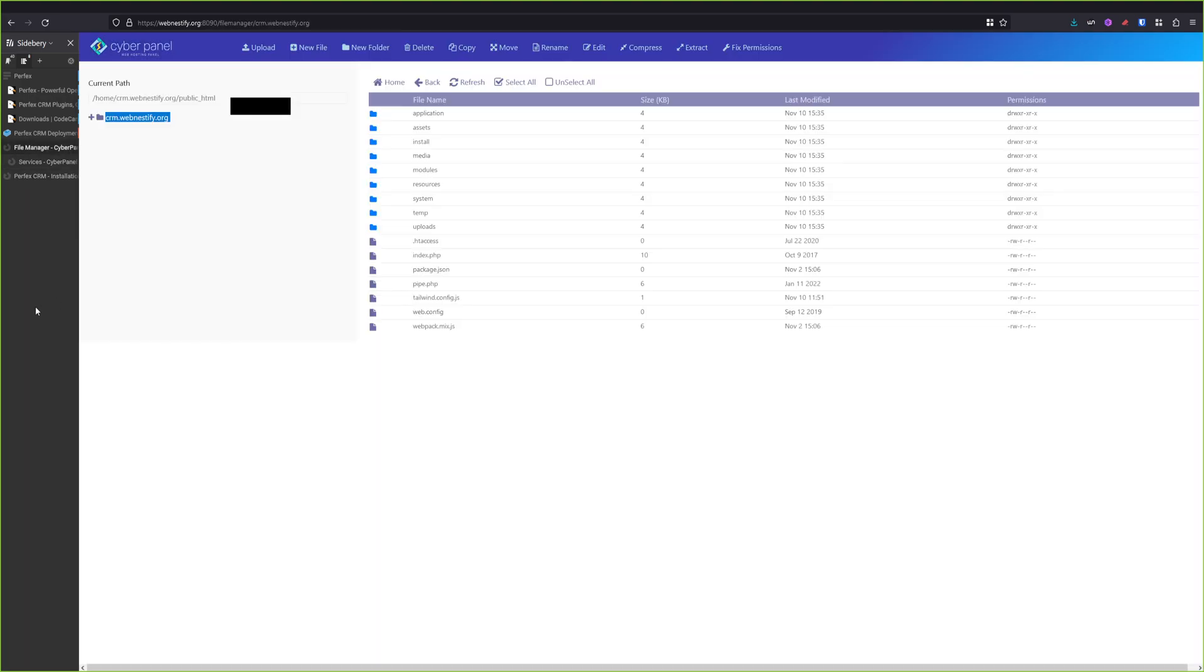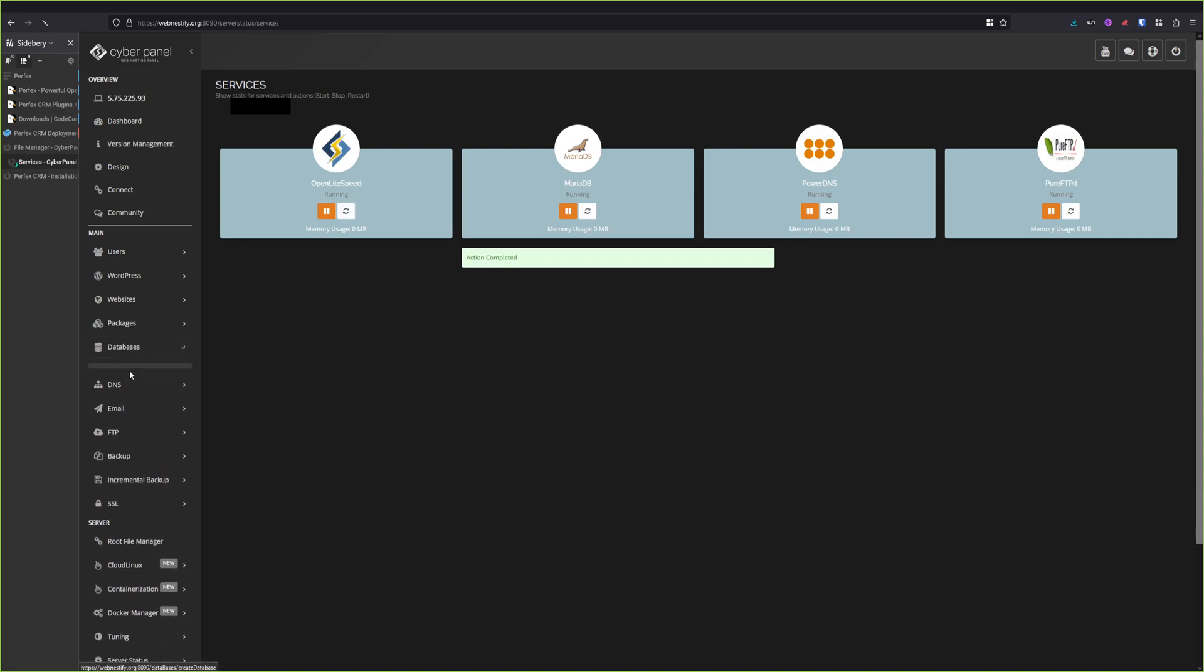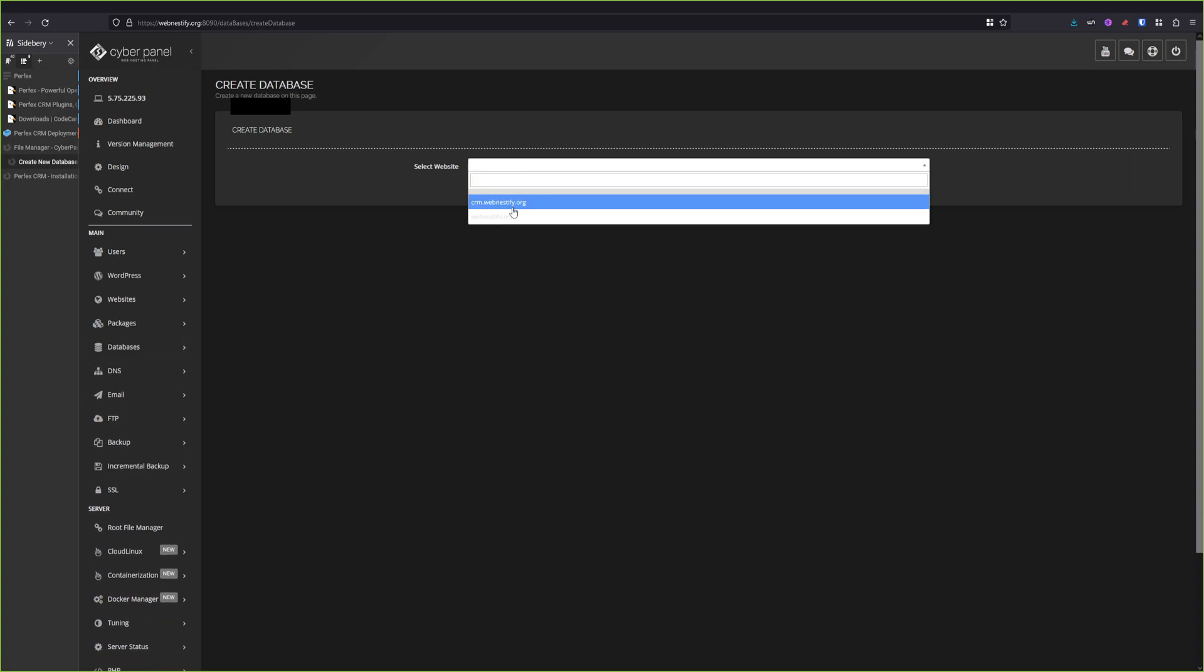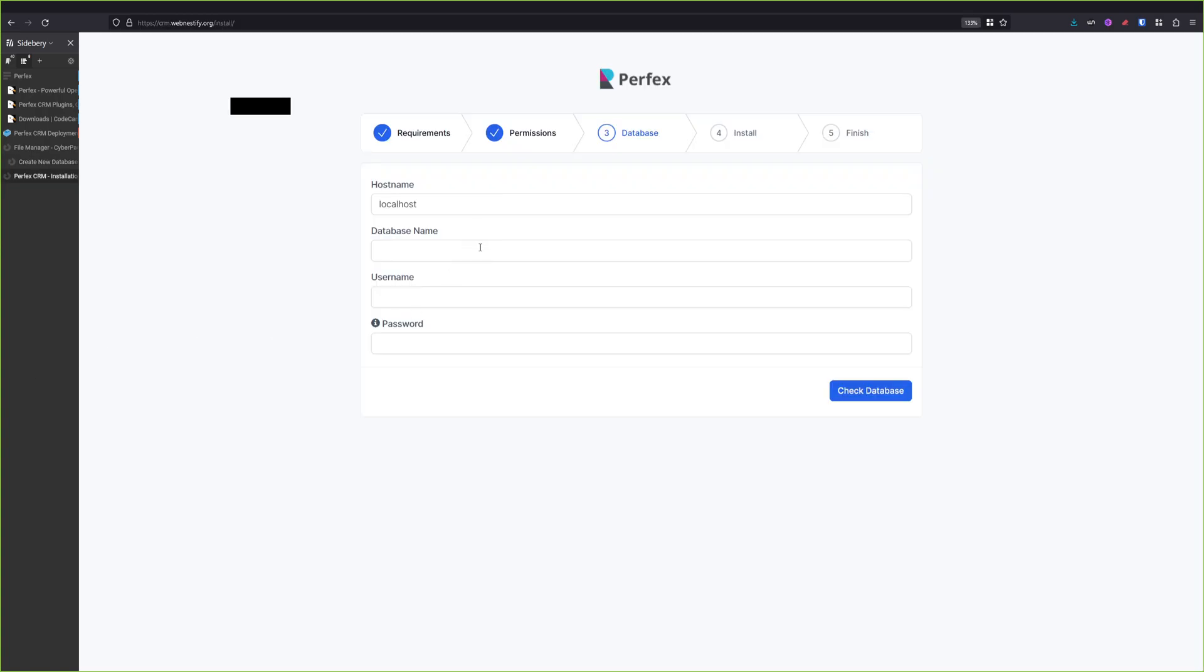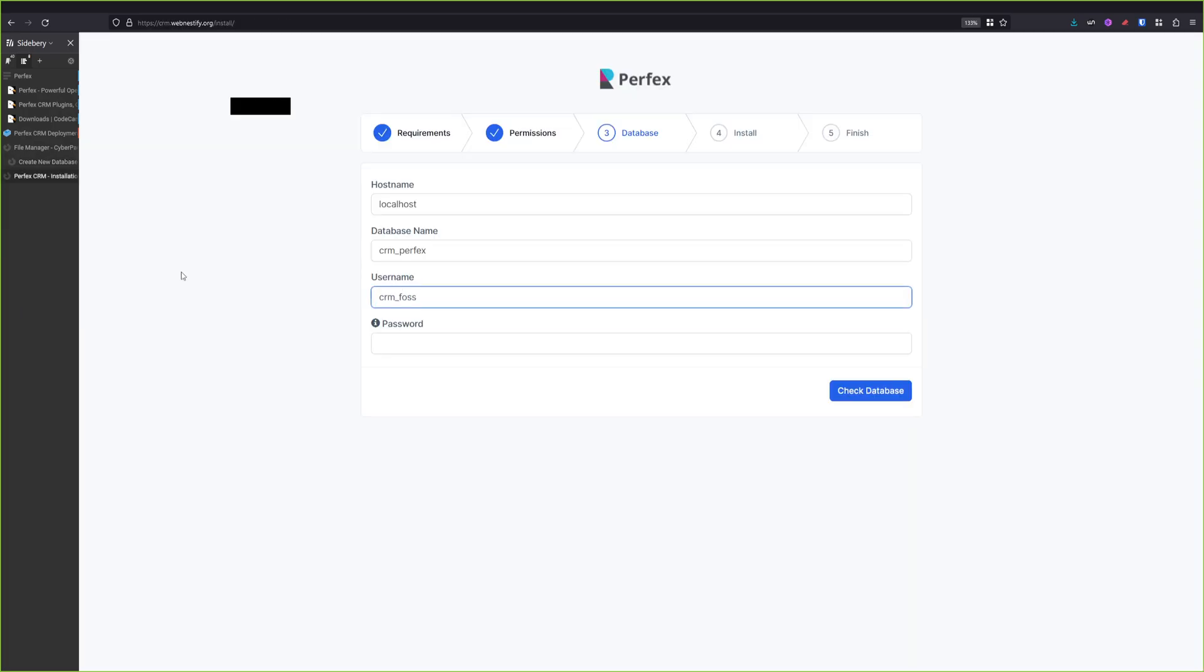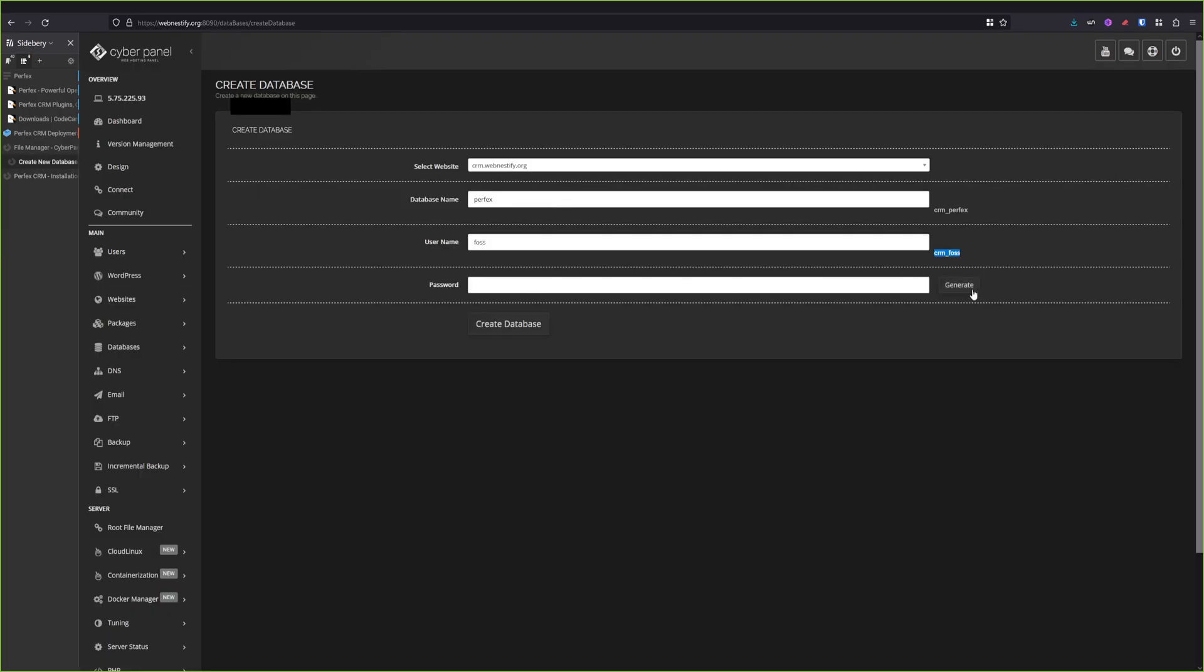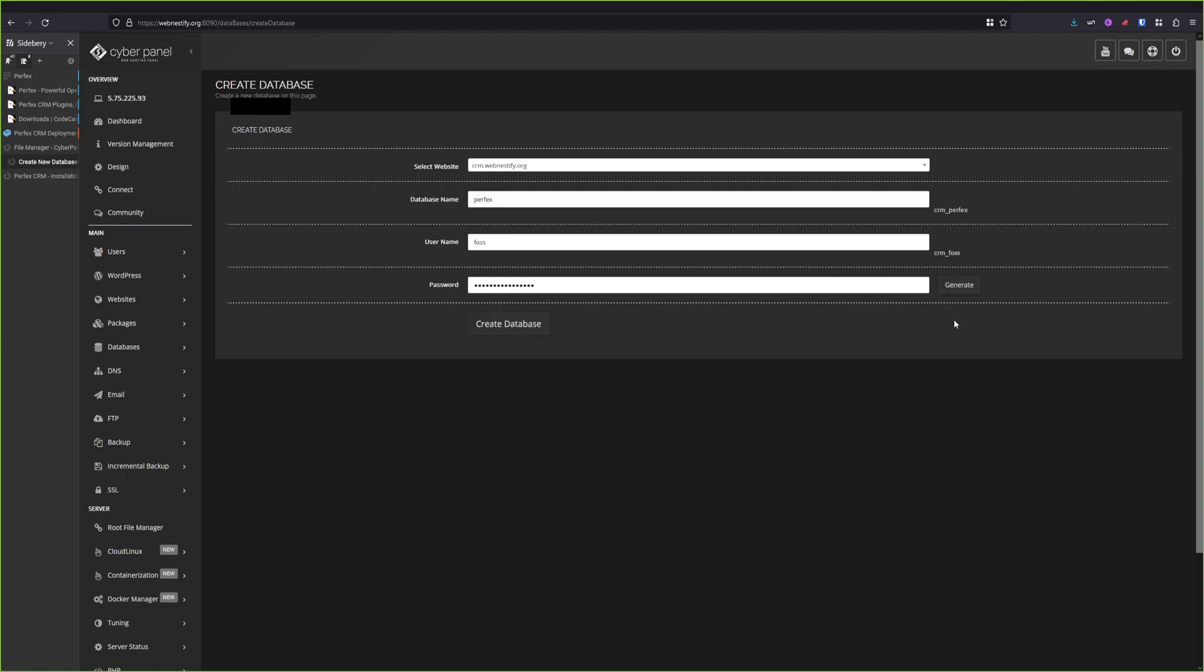In CyberPanel, we will create a database by going to the Databases menu. And we will create a database for crm.webnestify.org. I always recommend using some random numbers, uppercase letters without any symbols to set up a secure database. But in this case, I will just use perfex. We will copy this database name and we go to the Perfex installation. Database name is perfex_crm, username is crmfoss, and we will generate our strong and complicated password and click use, and click create database.